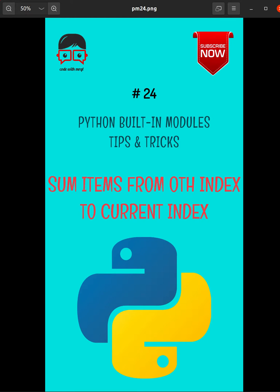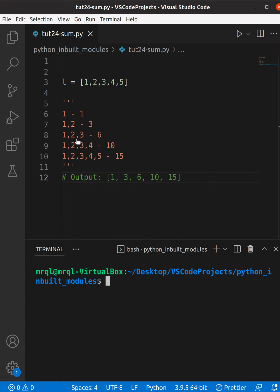Here you can see I have created a list called L with items one, two, three, four, five. Now what we need to do is we need to calculate the sum from zeroth index to current index.